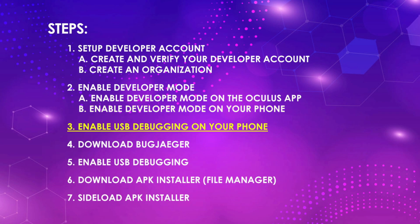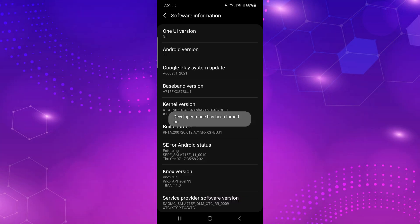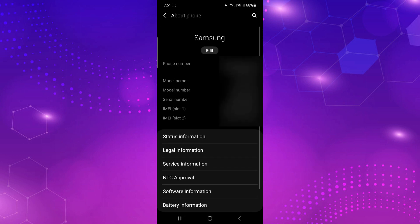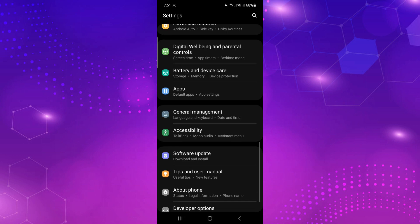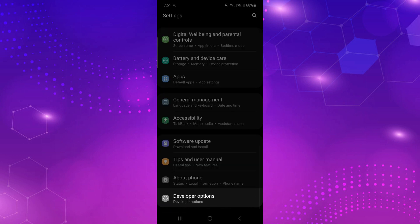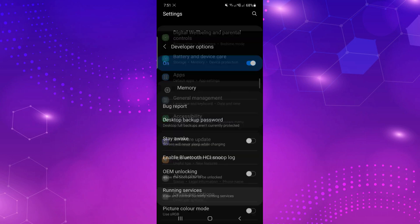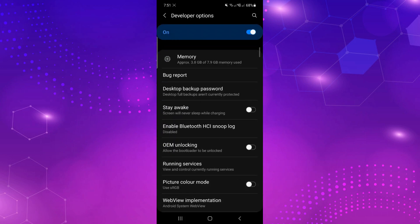Enable USB debugging on your phone. With developer mode enabled, you'll now see it right below about phone in settings. Go there and enable USB debugging.